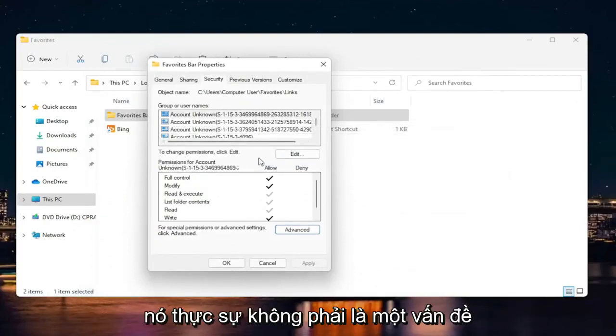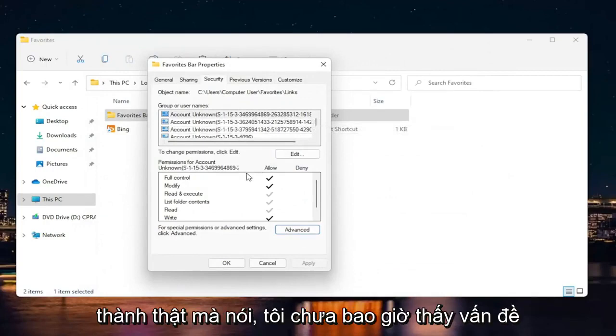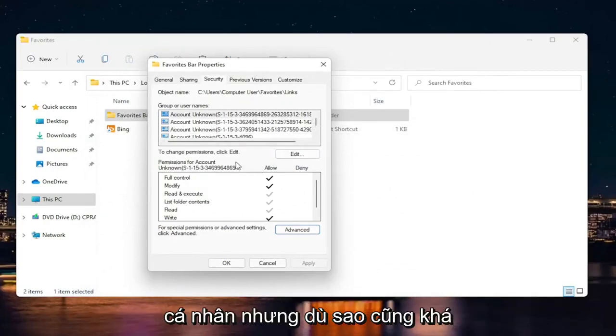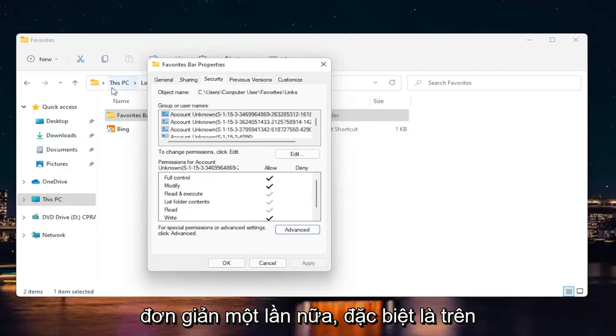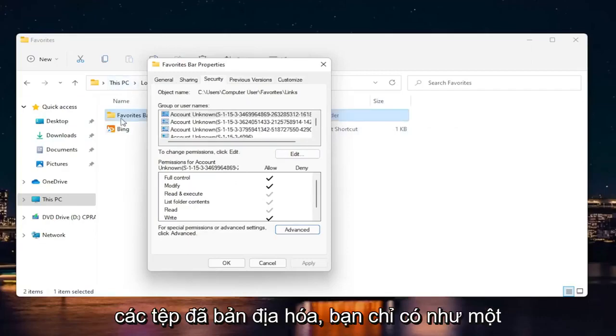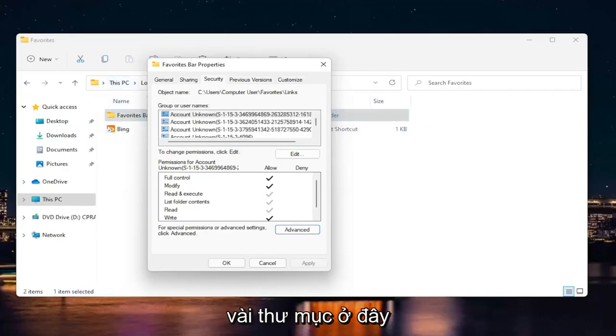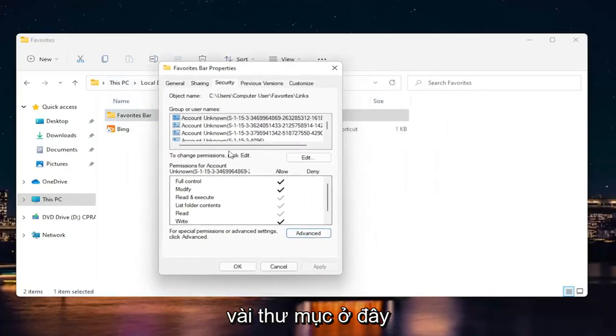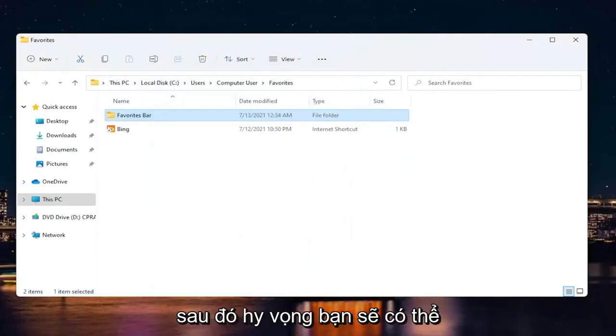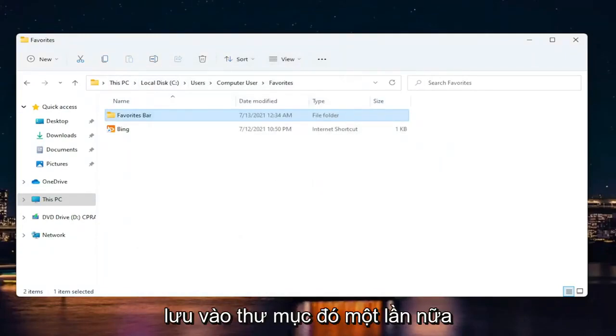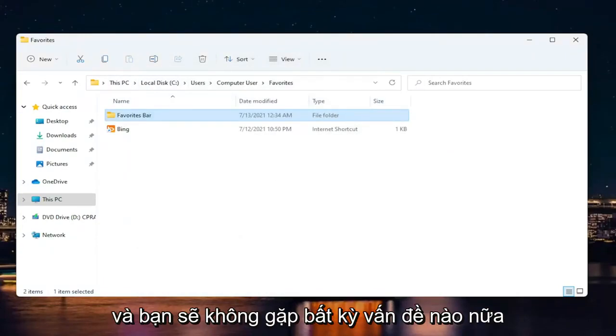It shouldn't really be a problem. Honestly, I've never seen a problem with that personally. Pretty straightforward, especially on localized files where you only have a couple of folders here. Select OK, and then hopefully you should be able to save to that folder again without any more problems.